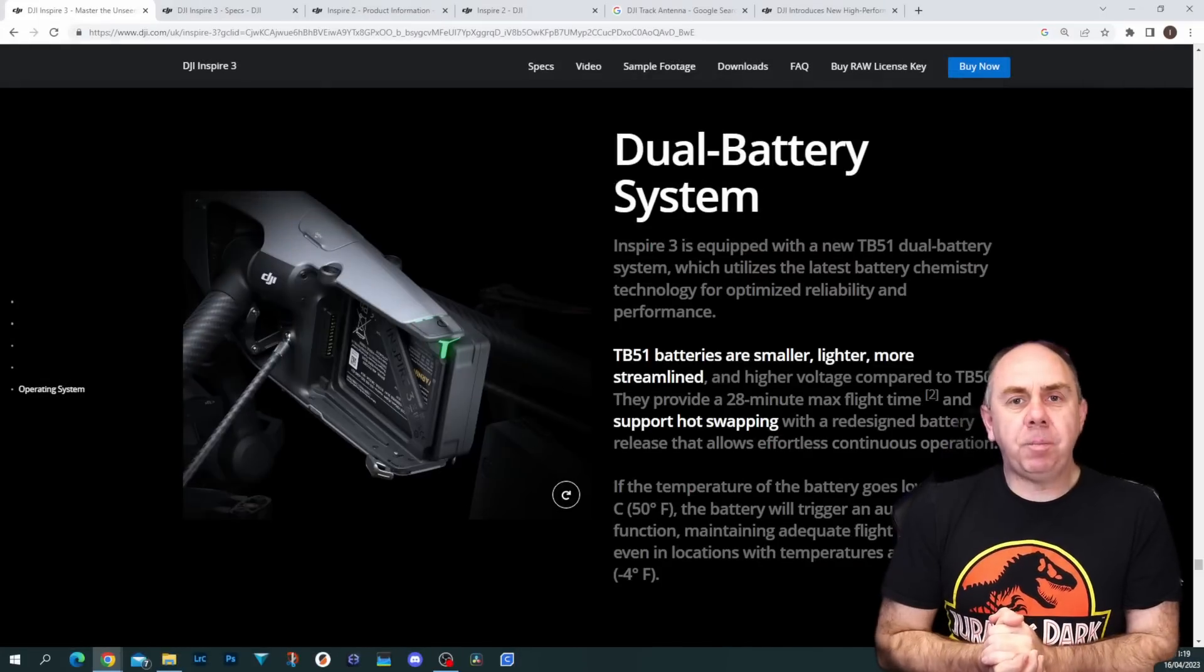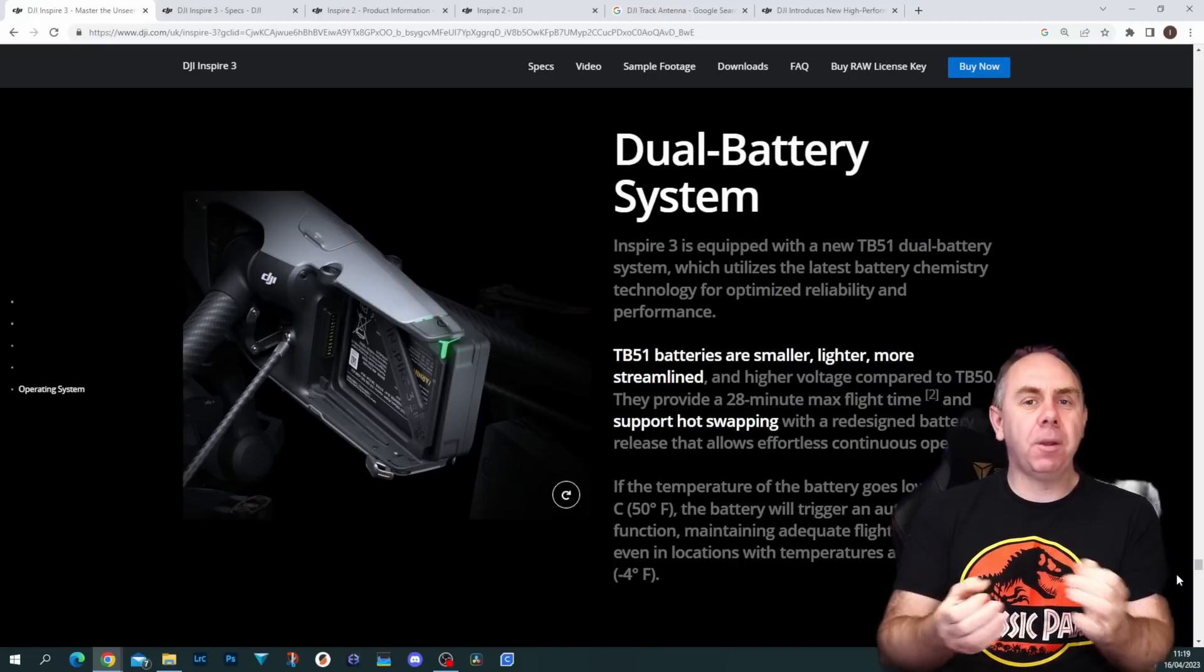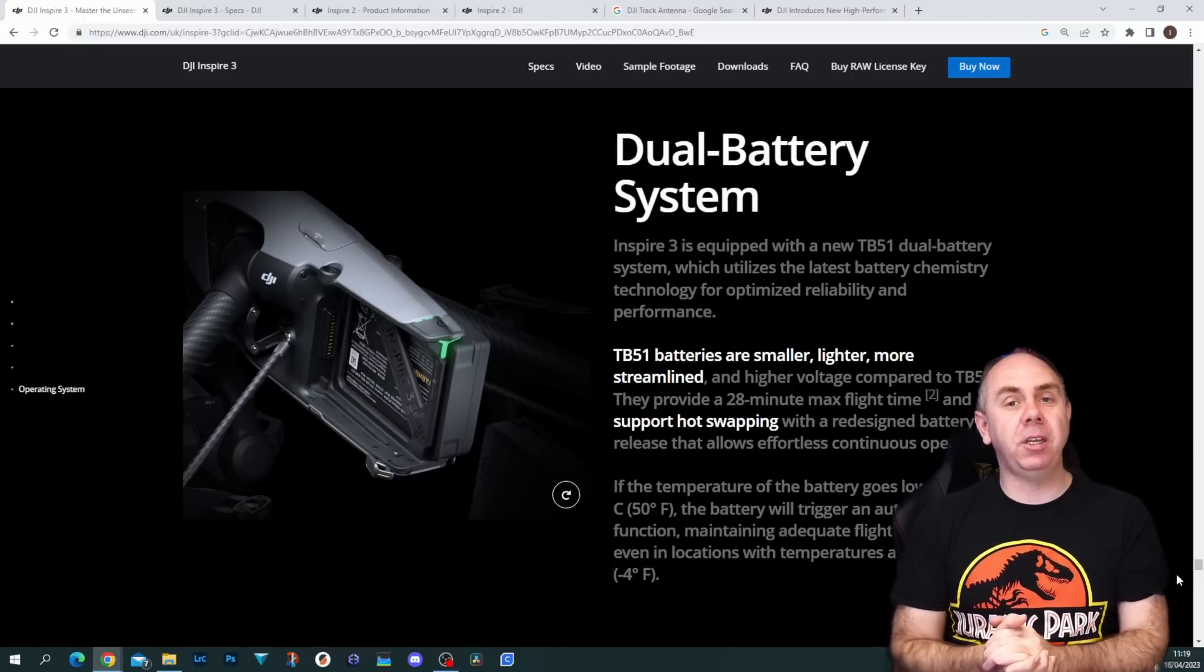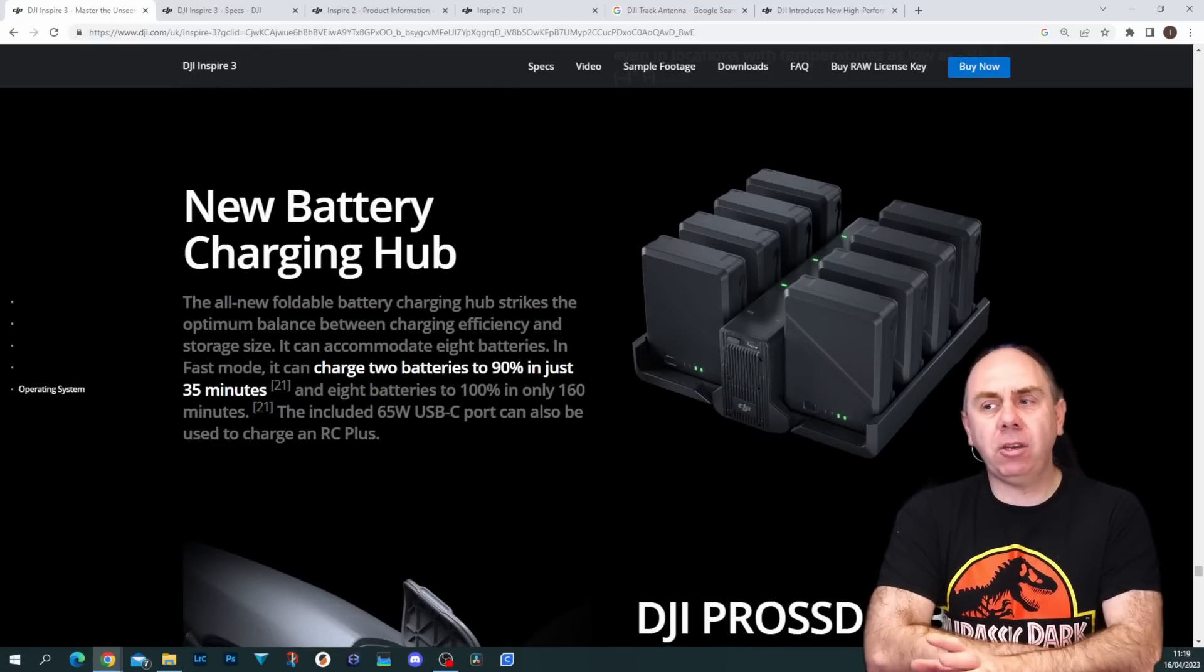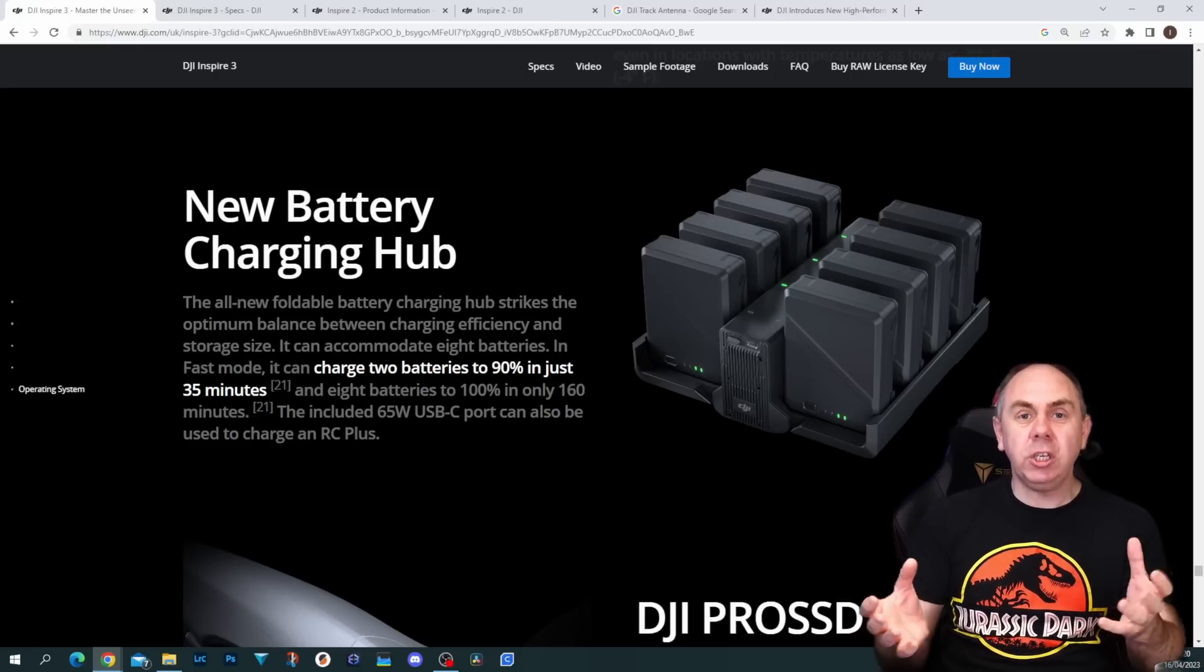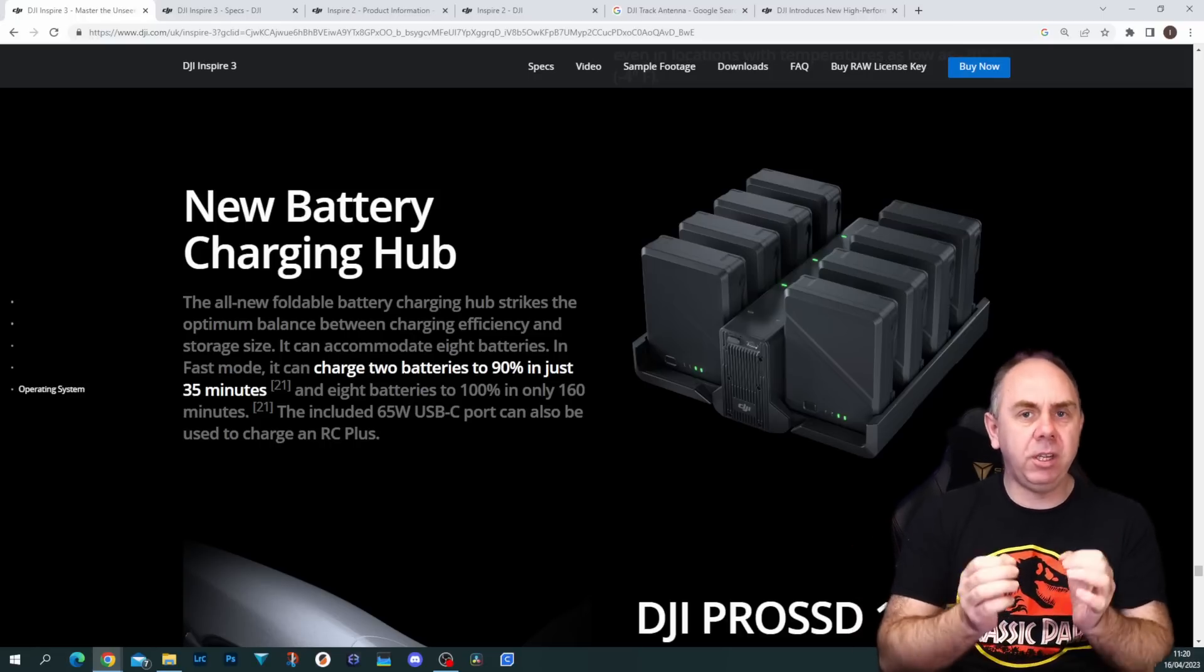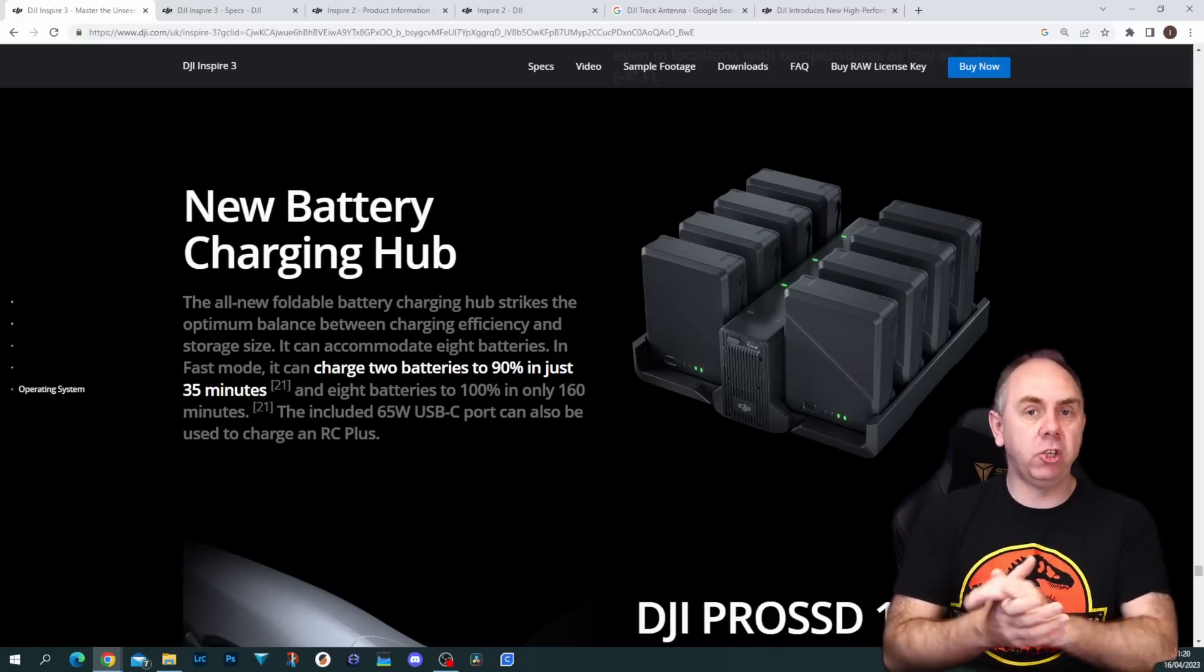Battery-wise, the Inspire 3 still uses TB series batteries, but they are now TB51s. They are not backwards compatible with the TB50s—you cannot use a TB50 in this aircraft. If you're someone with an Inspire 2, you're going to need to buy all new batteries. They do include with the kit this new battery charging hub which acts very similar to the battery hub you used to buy for the Inspire 2 as a $1,300 accessory. It allows fast charging of two batteries and then charging of all the others, and they're including that with this kit as standard.